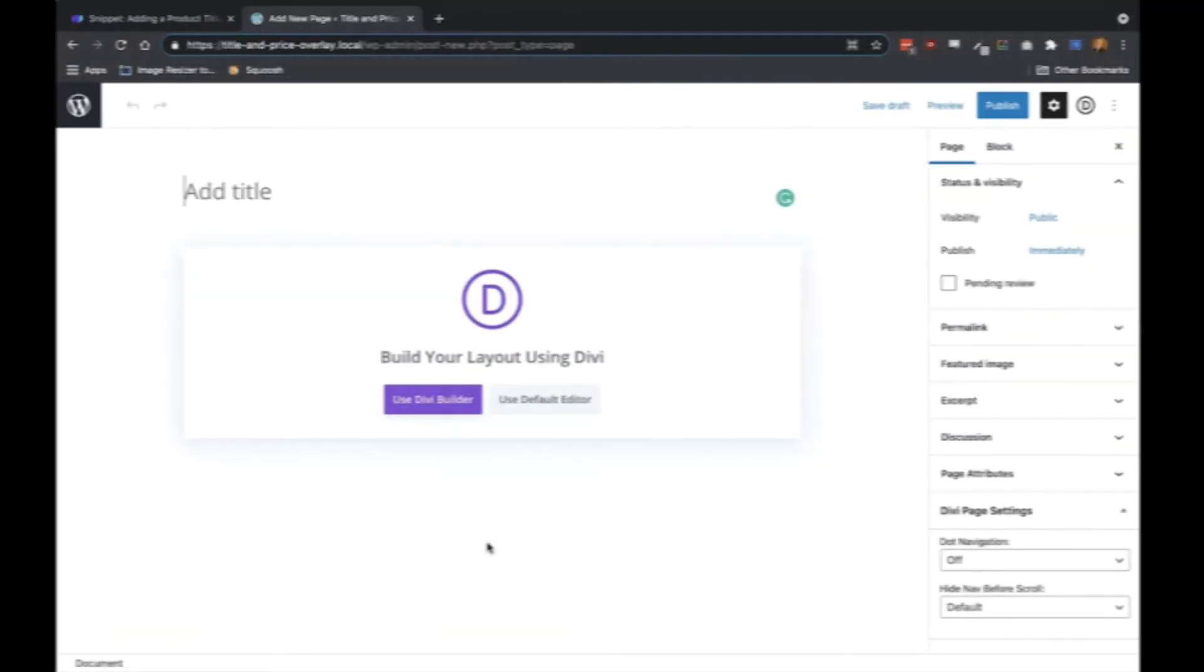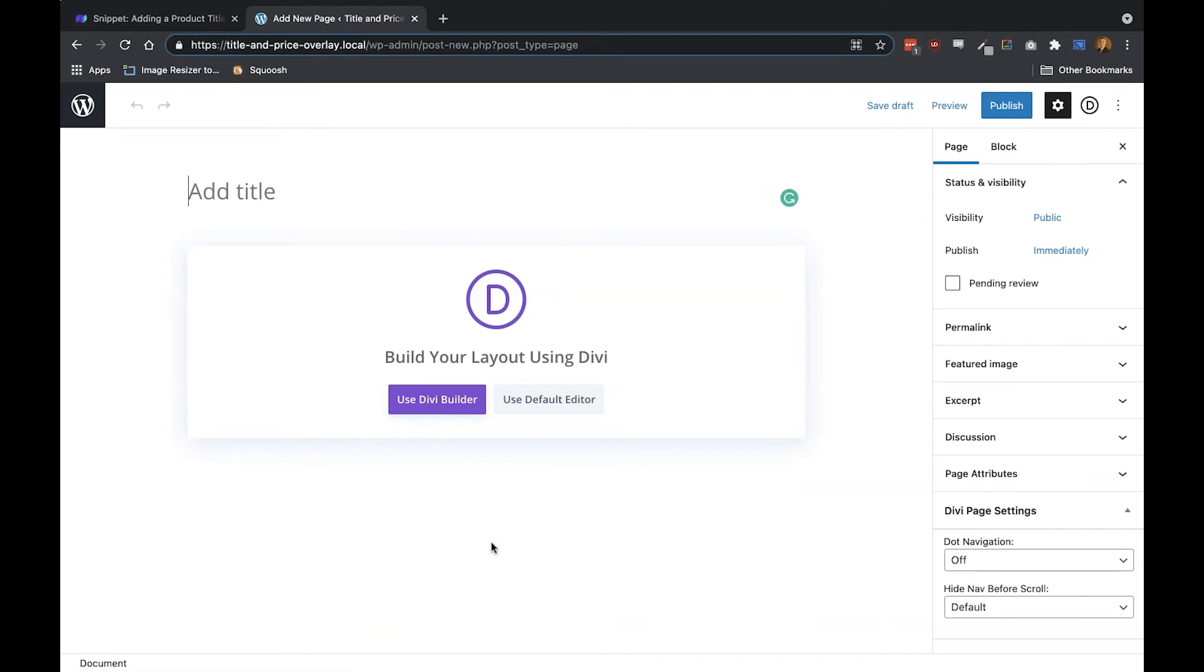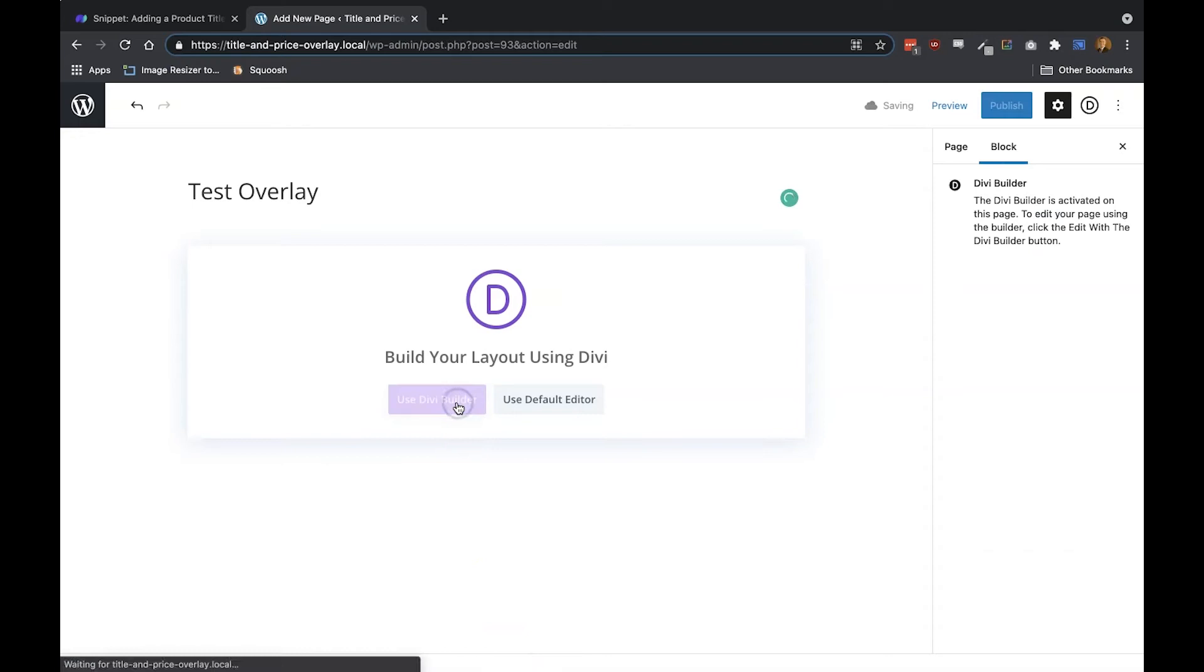The first thing you're going to want to do is add a new page to your site, and I will just call this test overlay, and then enable the Divi builder.